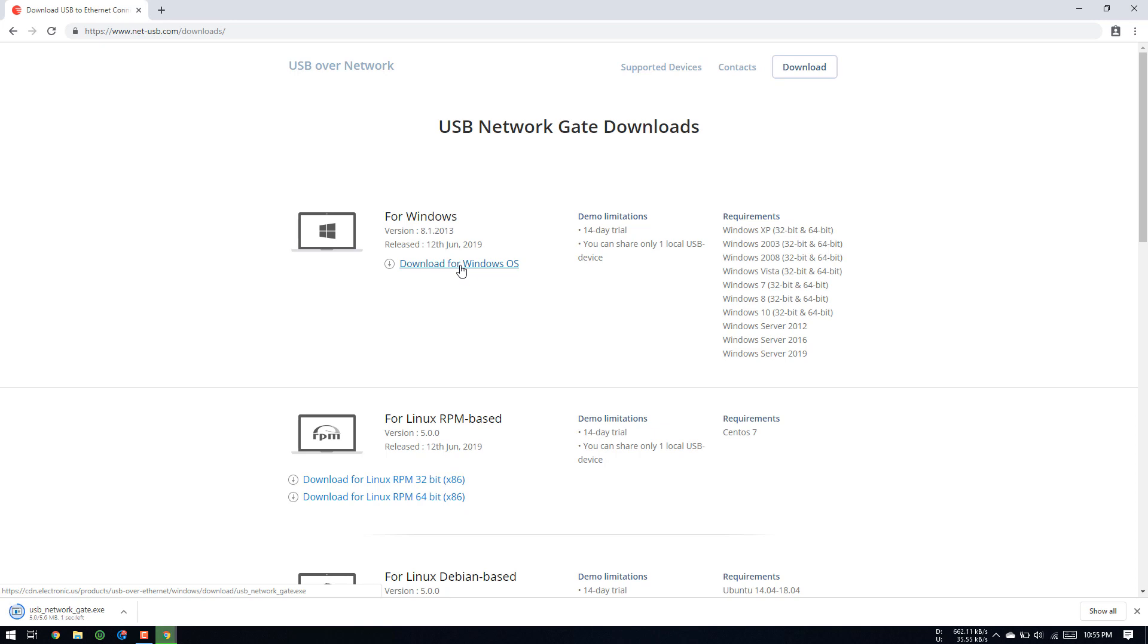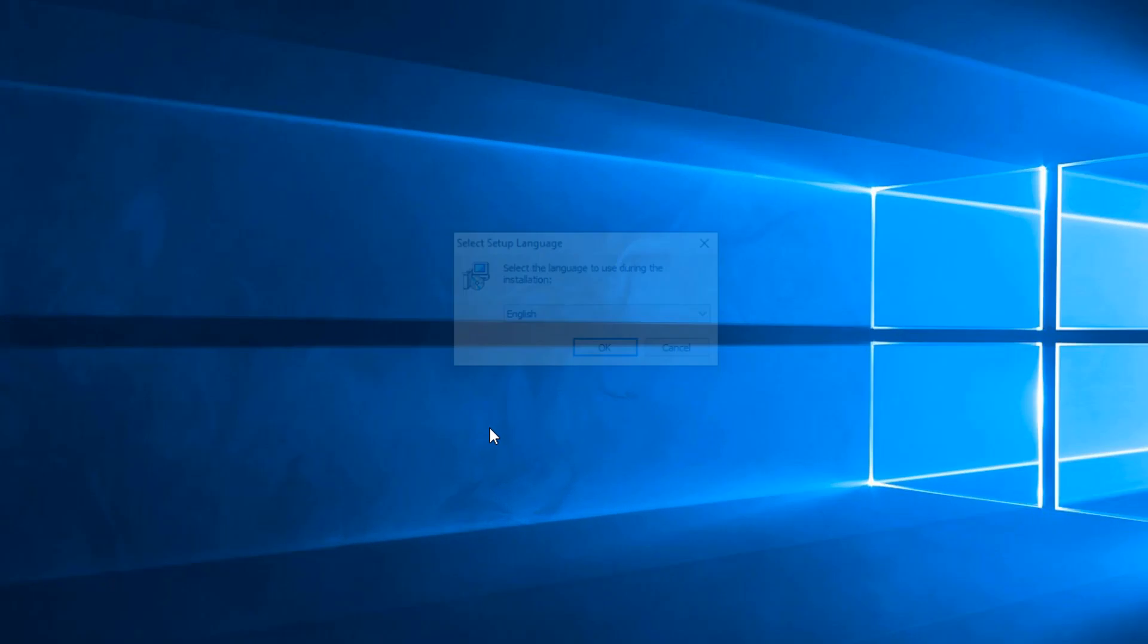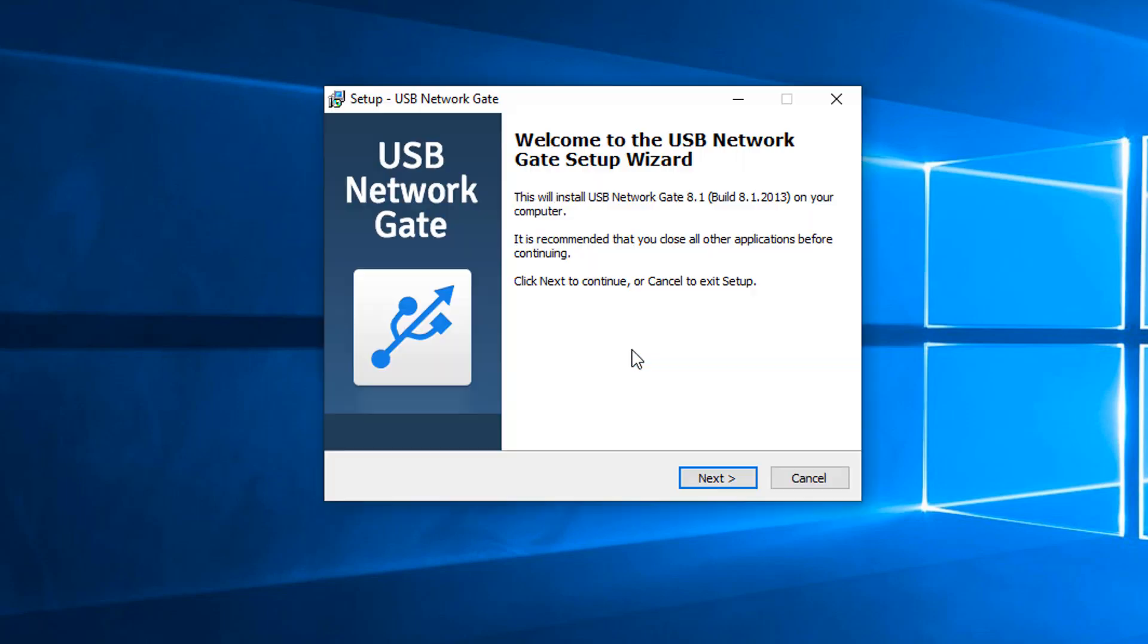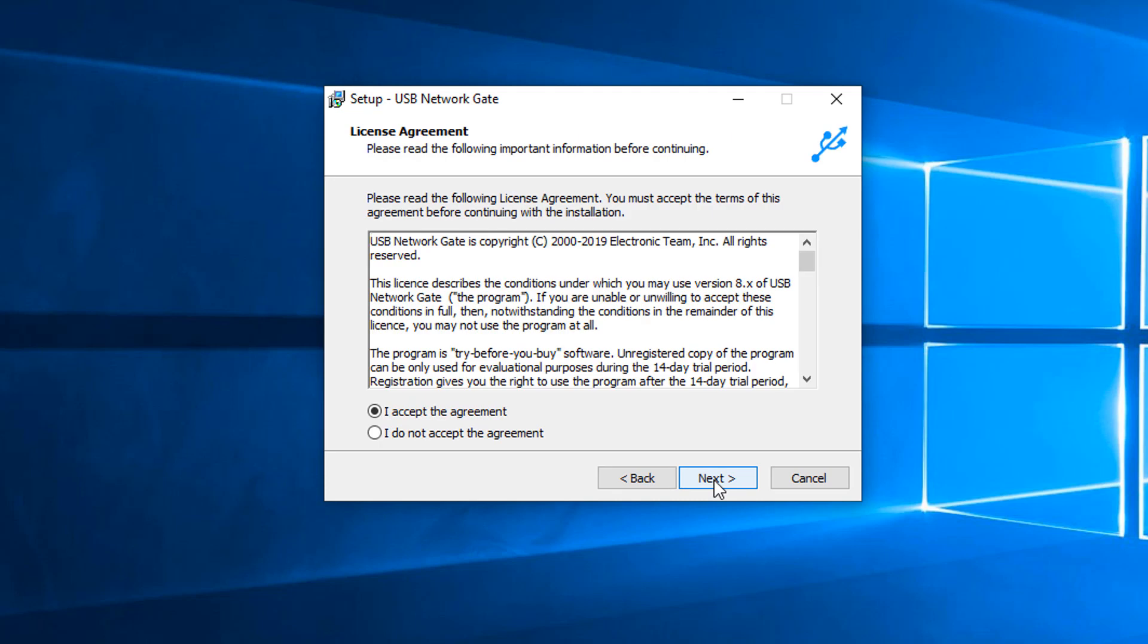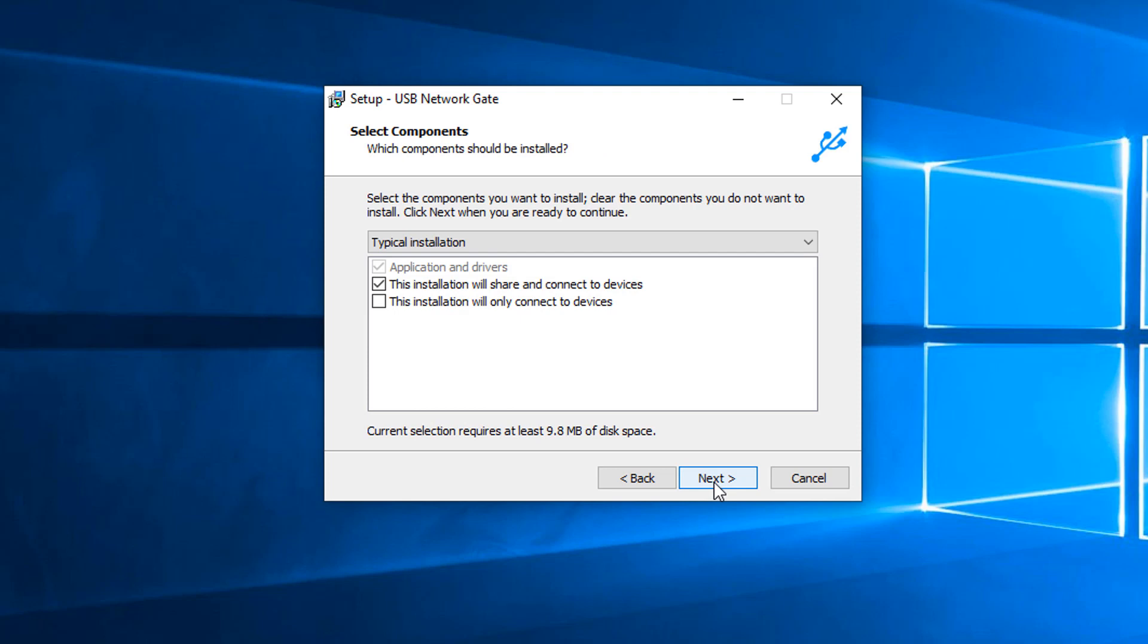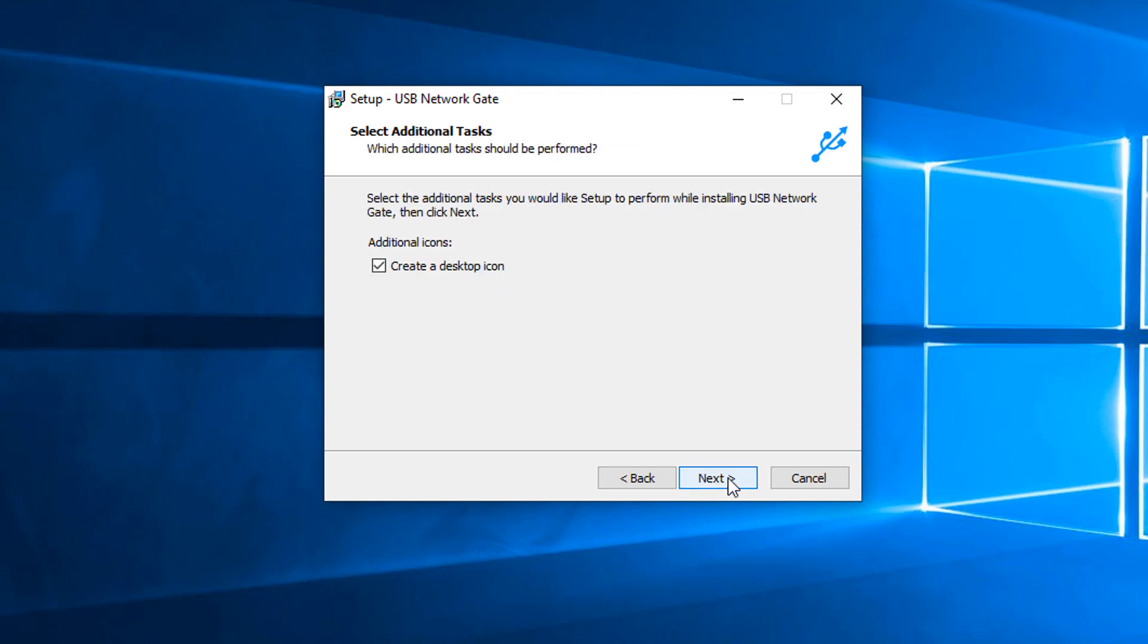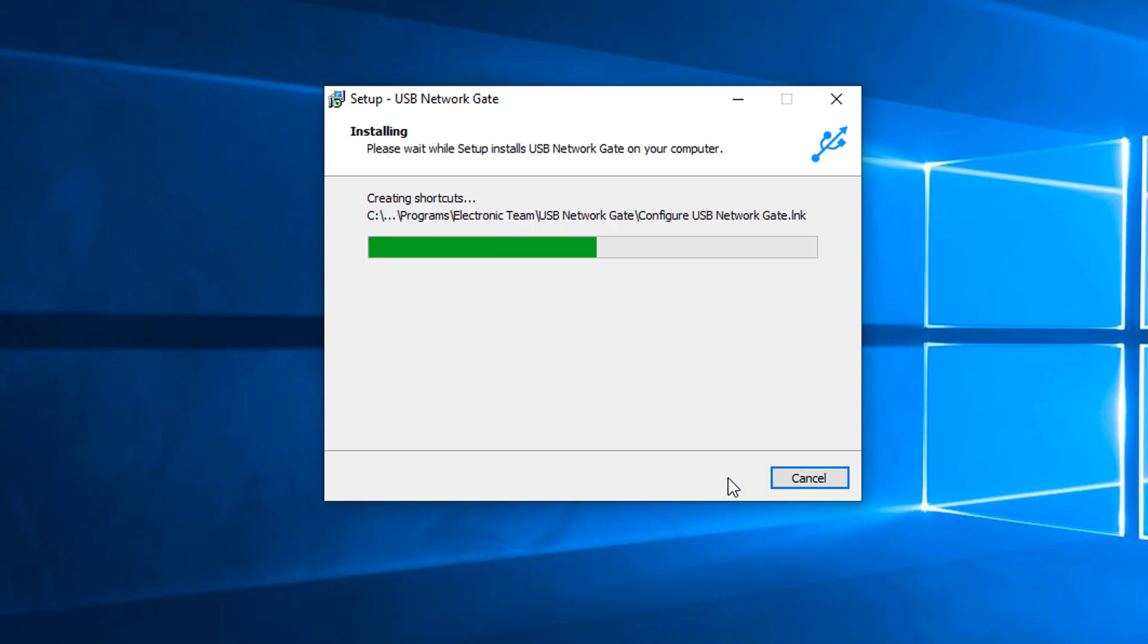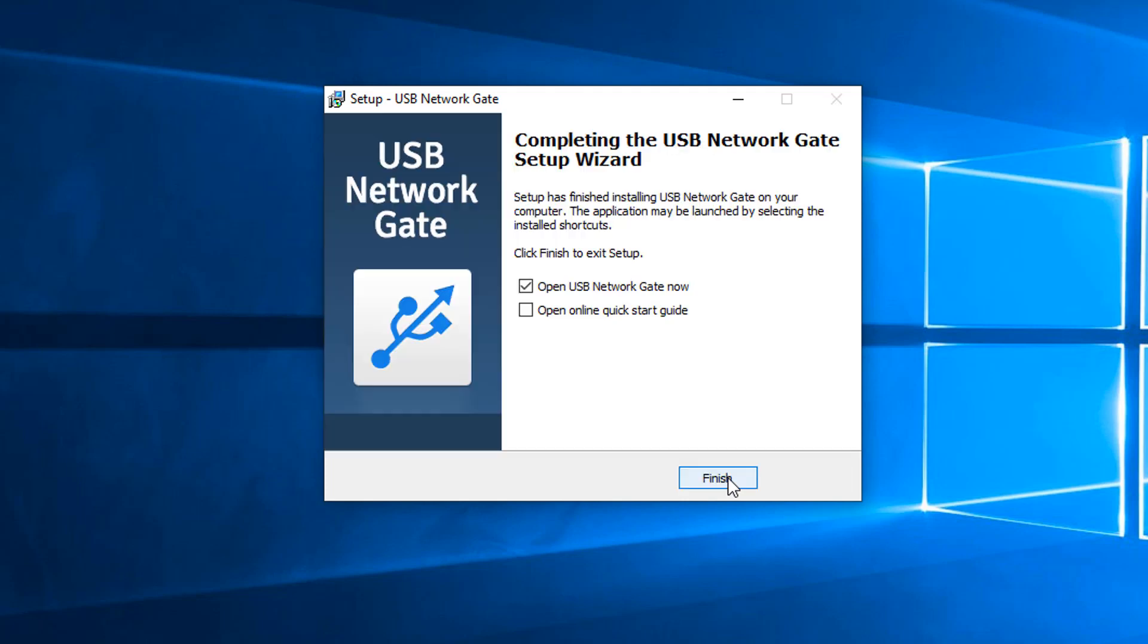Let's download and test the software. For demonstration, I am downloading trail version of x64 Windows. Click language, click next, click next, and next, and finish.